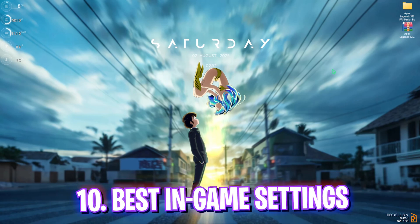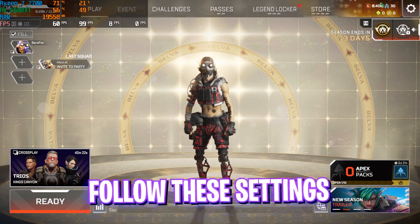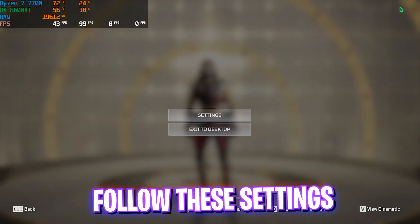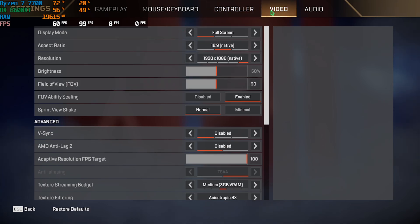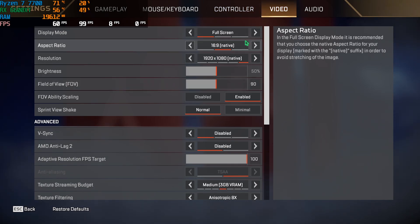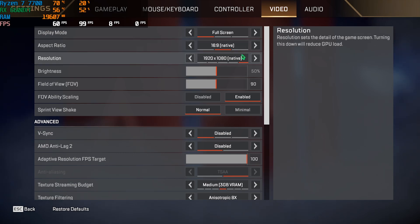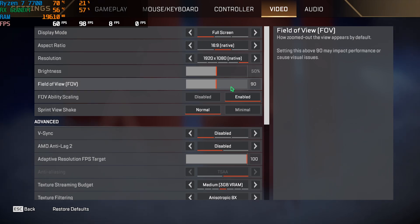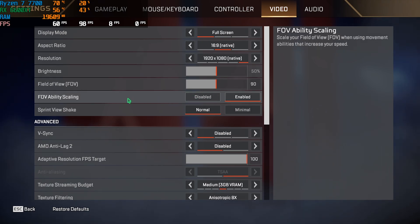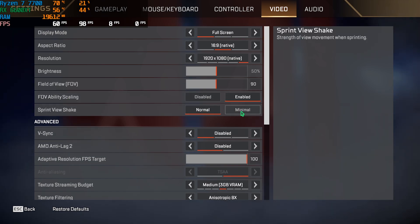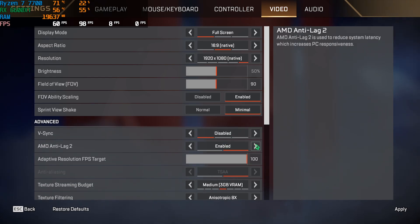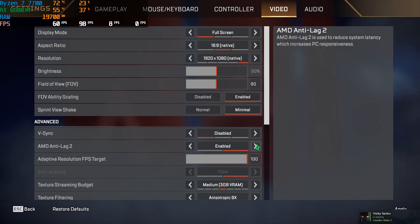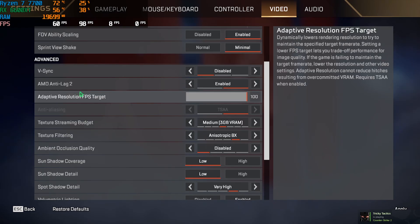Alright, once you're in your game head over to the settings gear and then click on settings over here. Come down to the video settings and make sure that your display mode is set to full screen. Your aspect ratio should be your native monitor aspect ratio and resolution should be your native monitor resolution. Brightness and FOV are personal preferences however increasing your FOV will lead to performance issues. Then for FOV ability scaling you guys can go with enabled. Sprint view shake you guys can go with minimal. V-Sync I have turned this thing off. AMD Anti-Lag 2, if this option is available for you turn this thing on or if NVIDIA Reflex is showing for you guys you can turn that on.